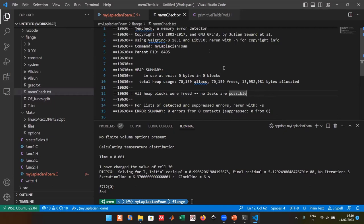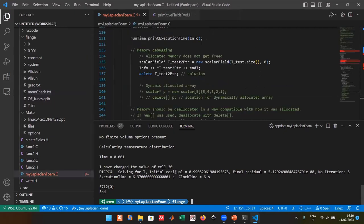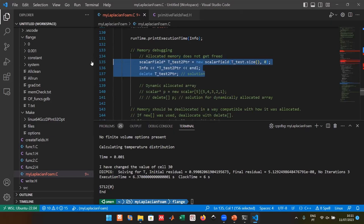For MPI-related false positives in Valgrind, you may need suppression files that tell Valgrind to ignore certain known false positives. This needs further investigation. If there's enough interest, a future session on debugging and profiling in parallel can be prepared.